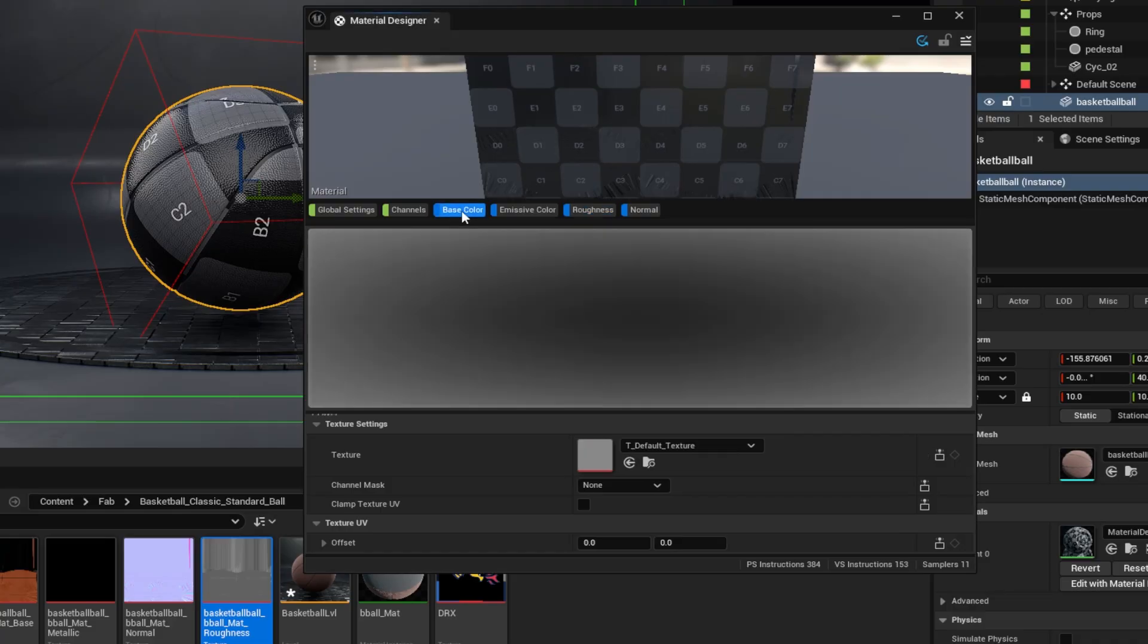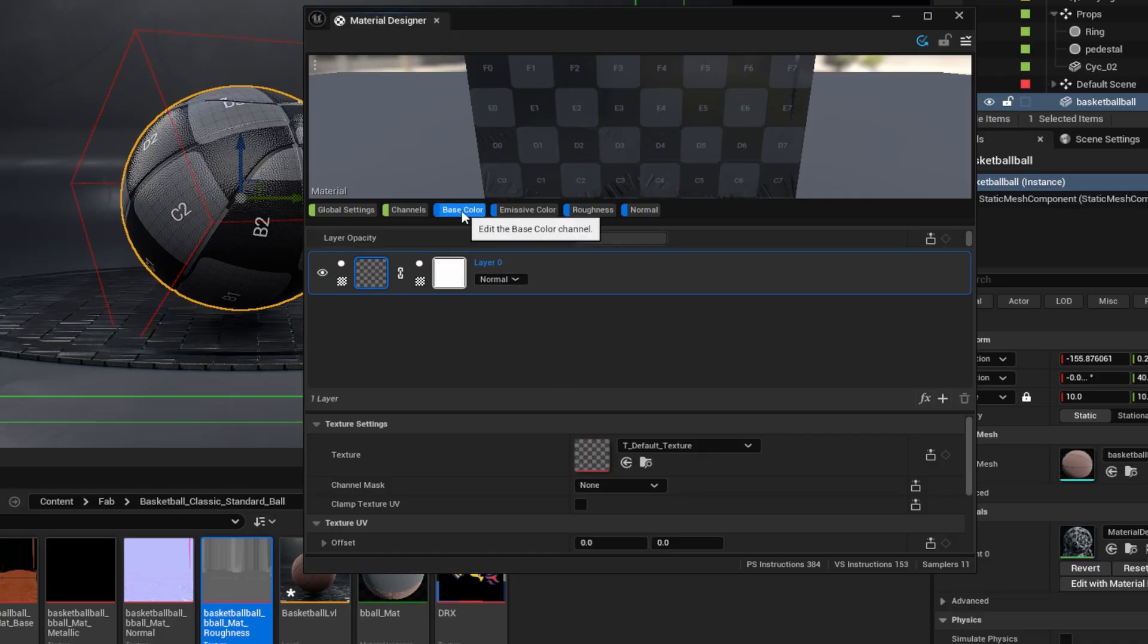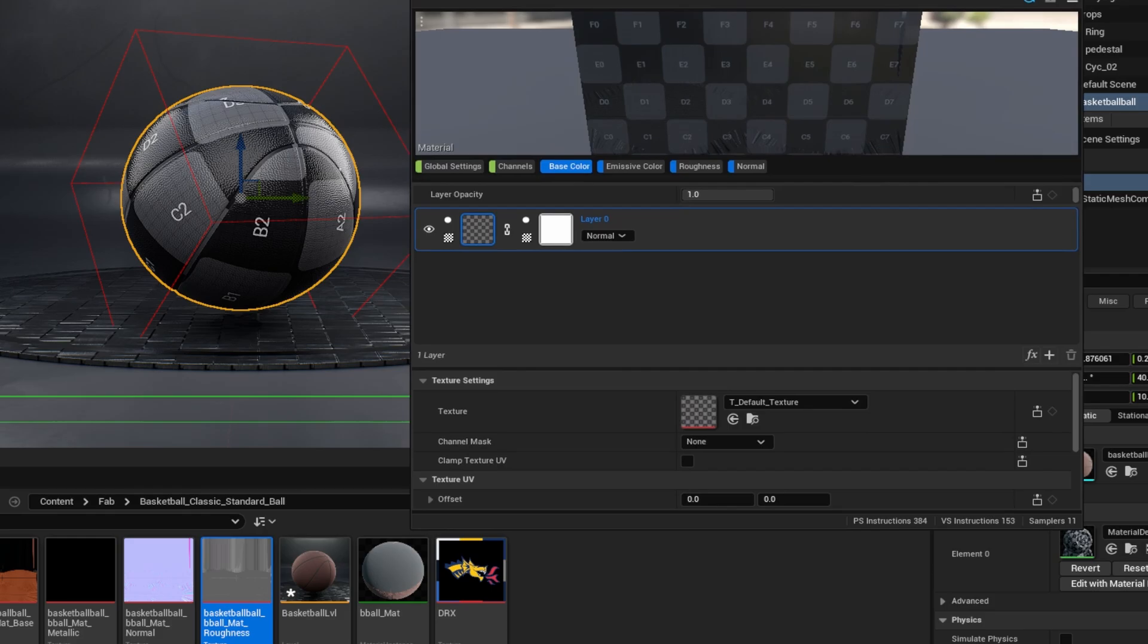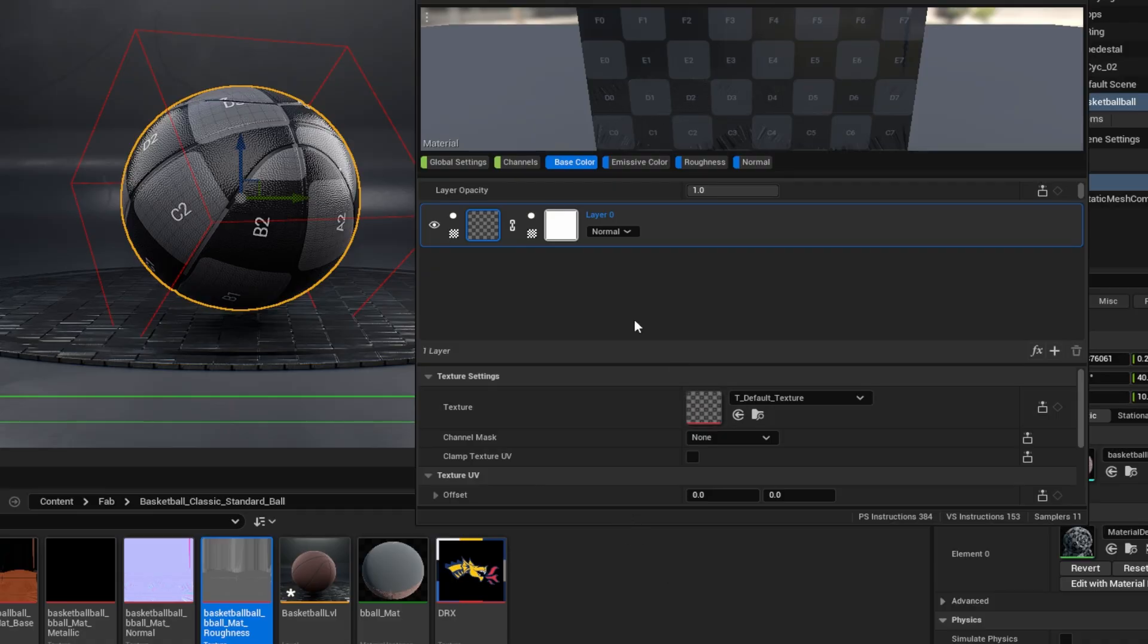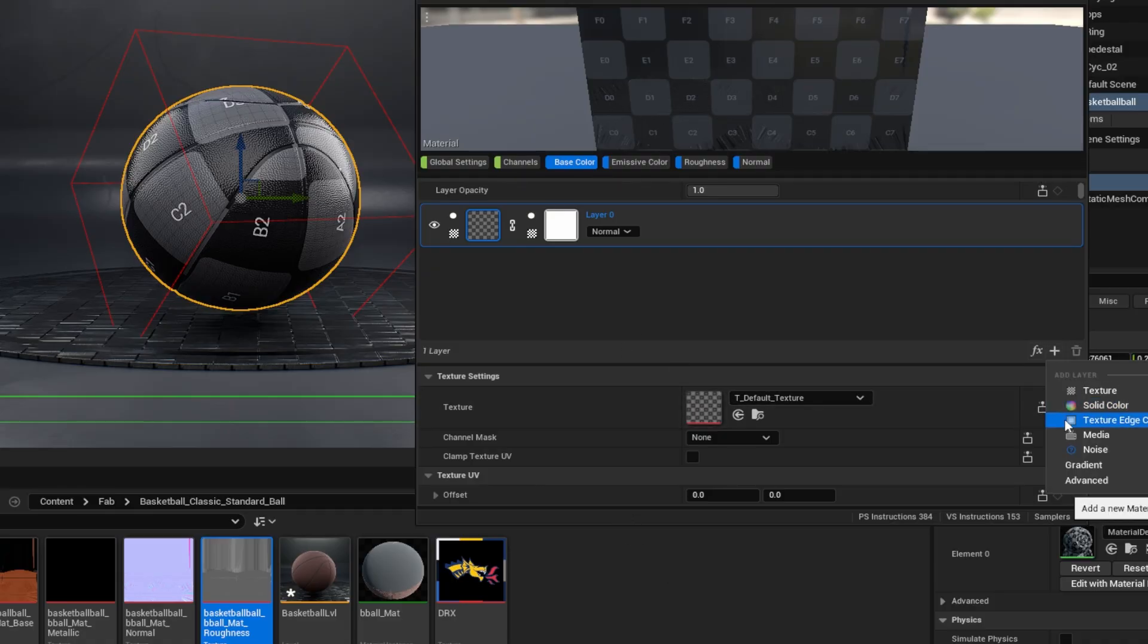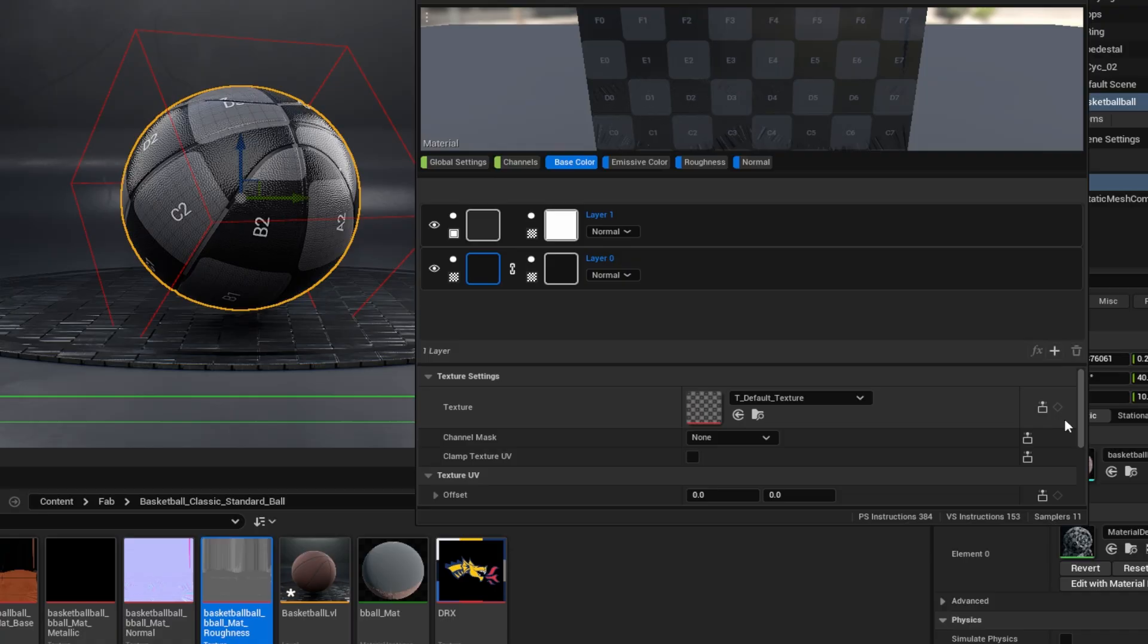Finally, we can work on our base color. Now for the base color, I'm going to need two different layers based on this logo texture, so that I can sample two different colors from those edge color pixels.